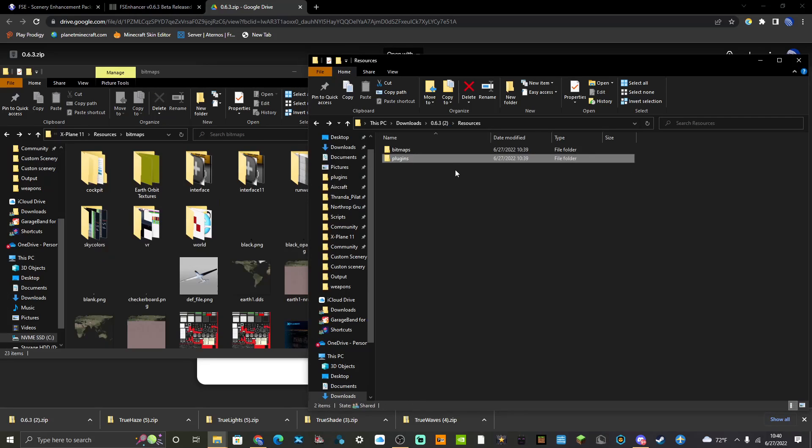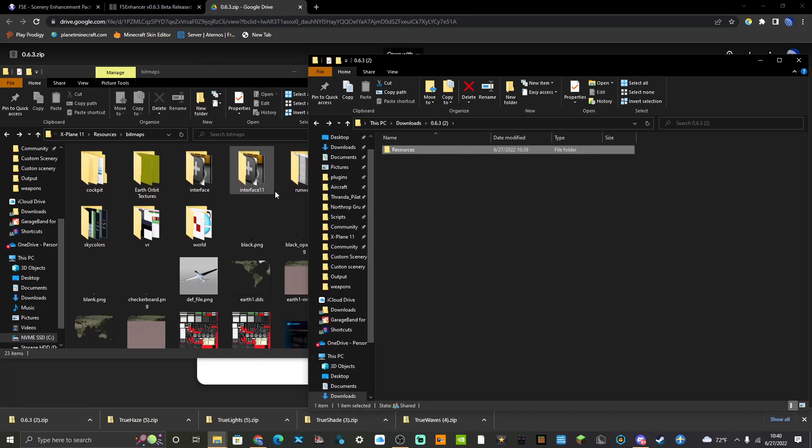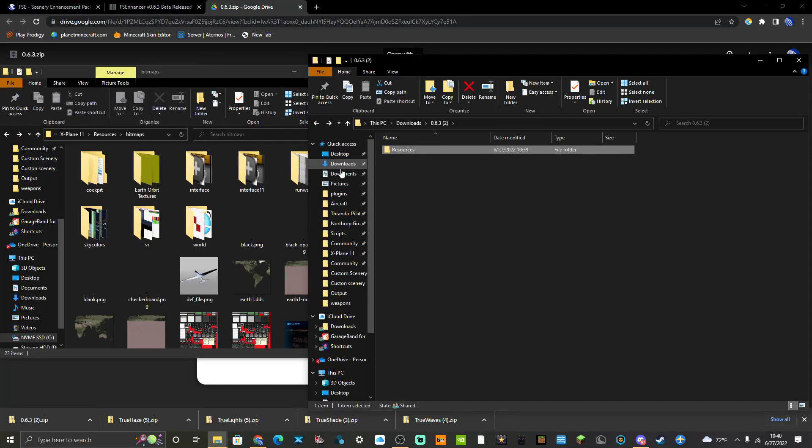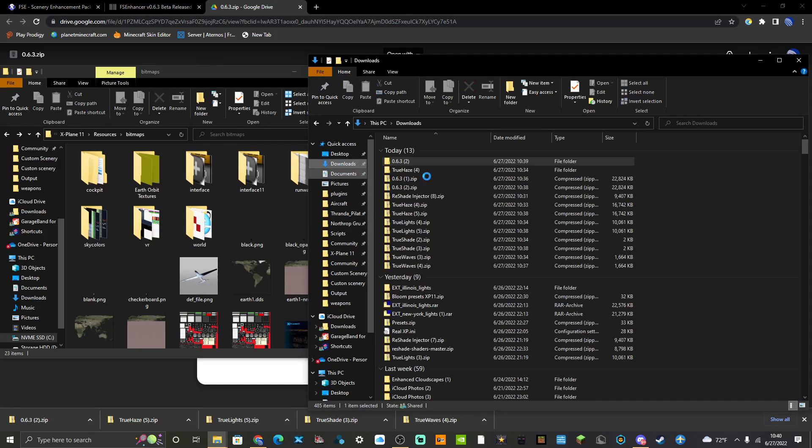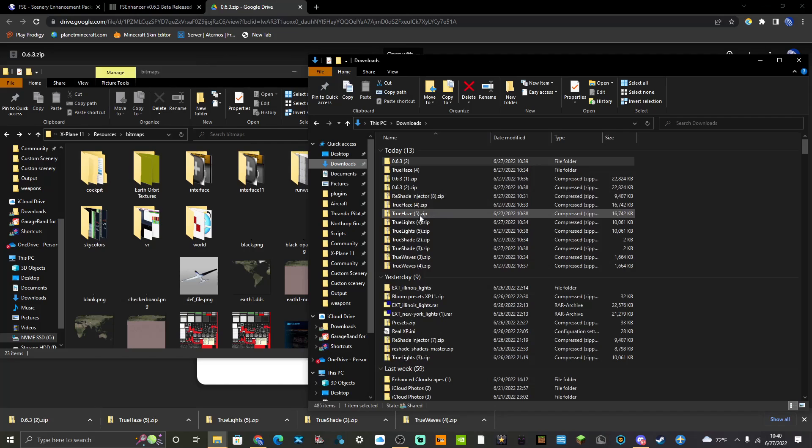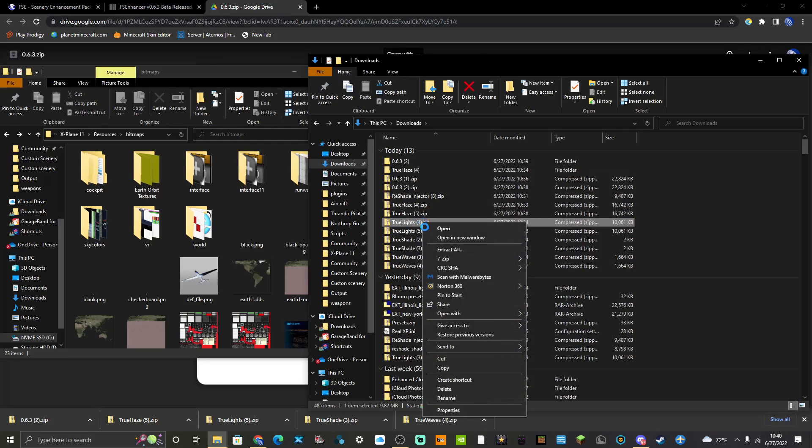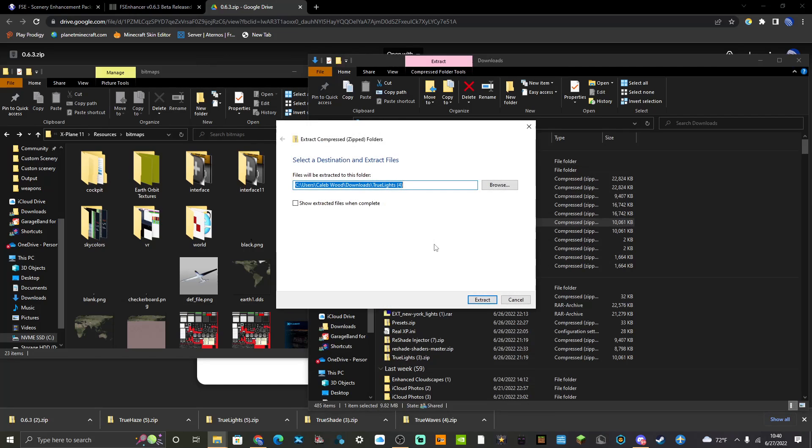Yeah, so then you've got 0.6.3, that's for the True Haze, that's the latest update to the True Haze. Next what you want to do is True Lights. This one's really simple.